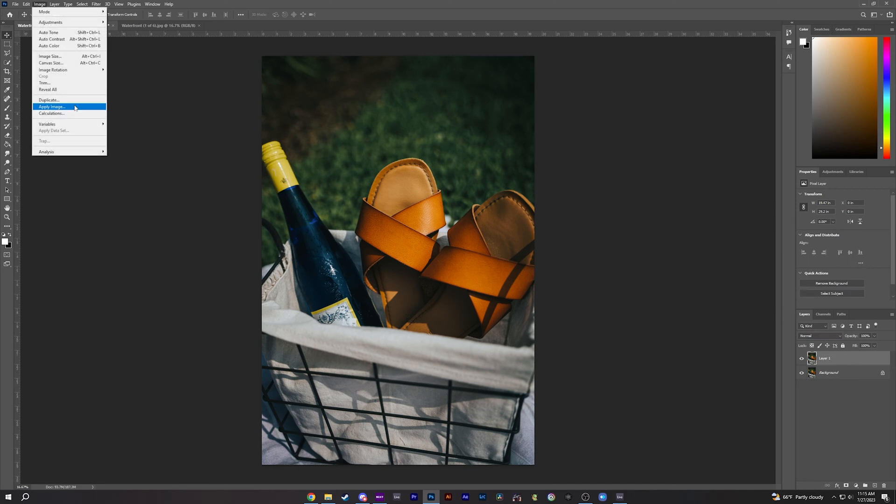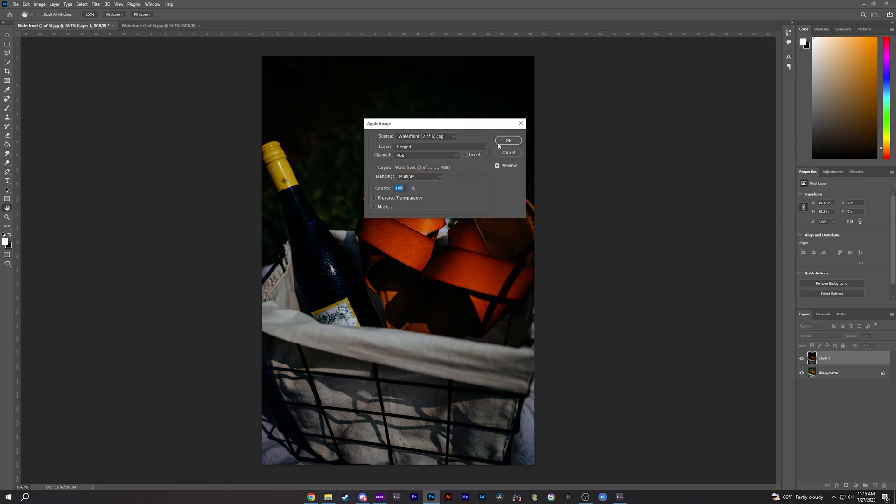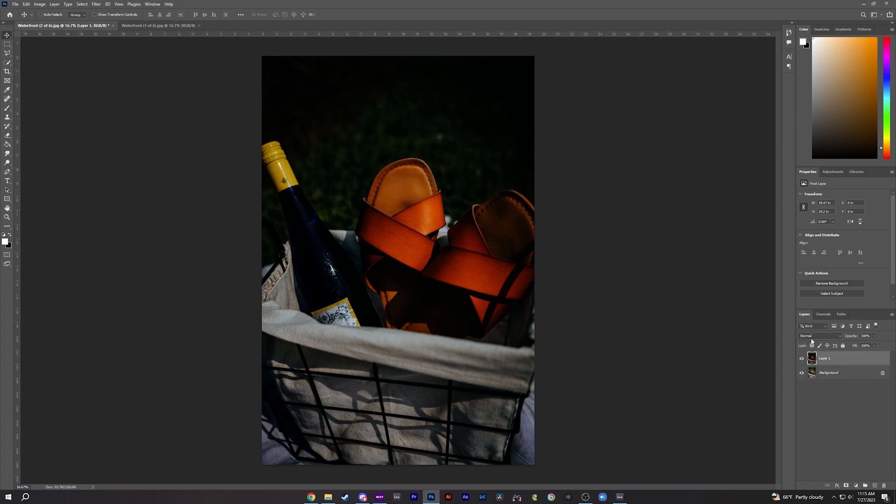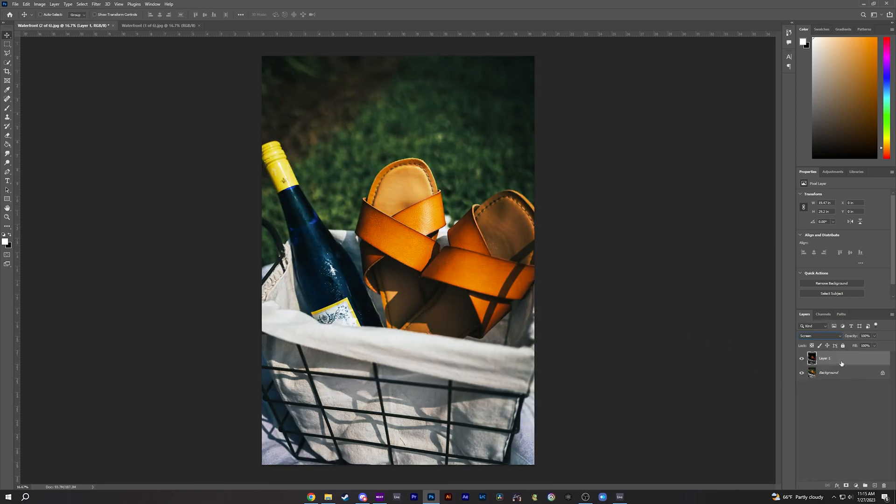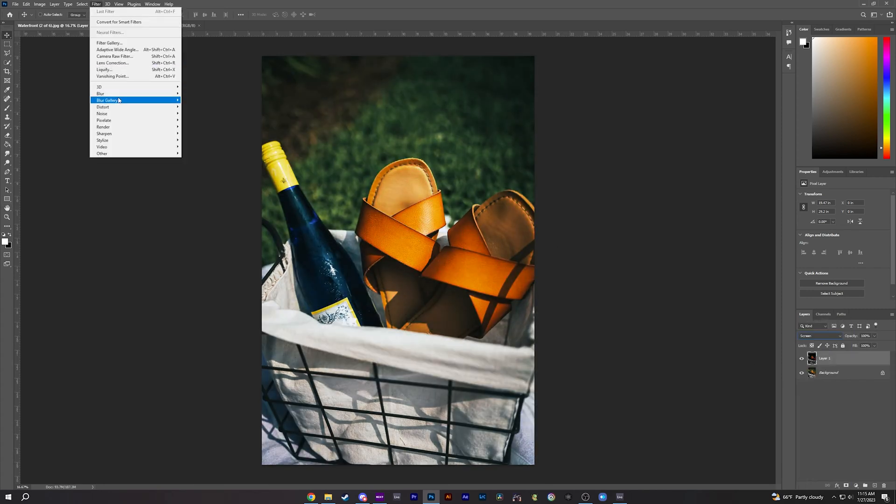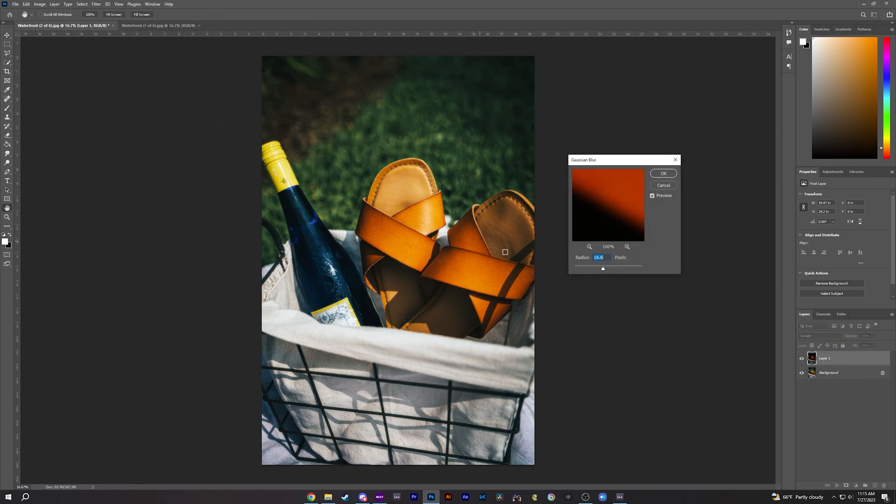We're going to go up to Image, Apply Image, press OK. Then we're going to change this to Screen. We're going to go up to Filter, Blur, Gaussian Blur.